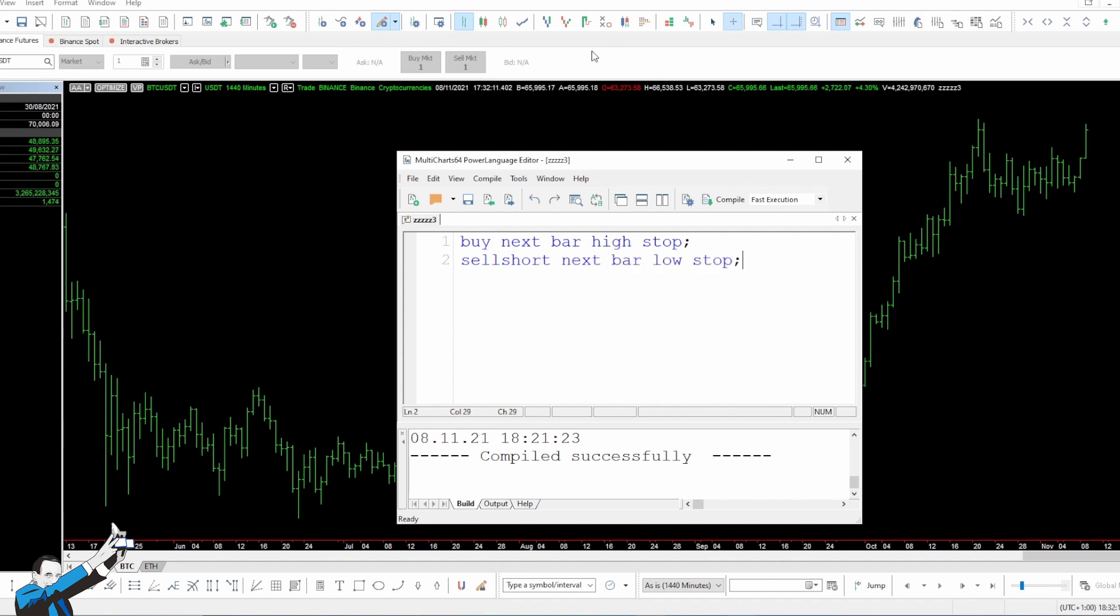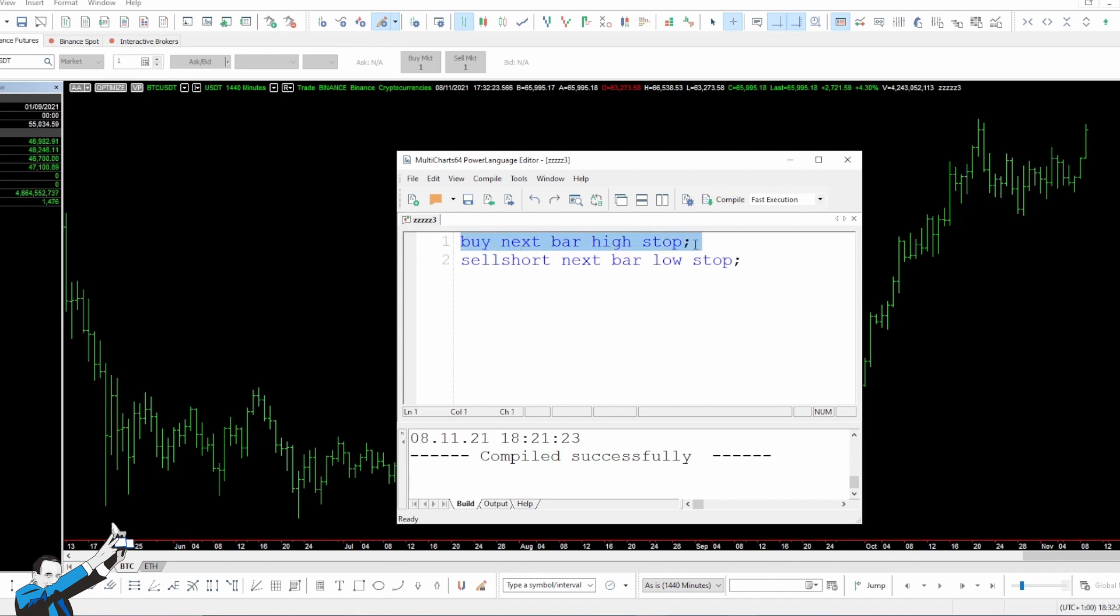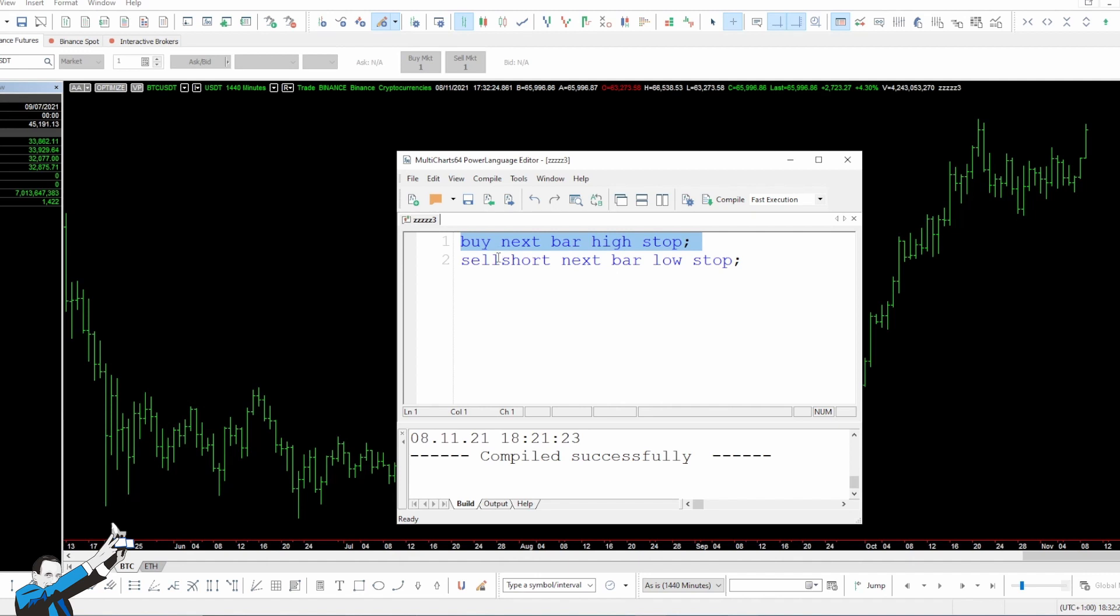These straightforward lines of code convey our intention to trade breakouts and, more in detail, to go long when the prices reach the highs of the previous day, because in this case we're using a daily time frame, and to go short when the prices touch the lows of the previous day.